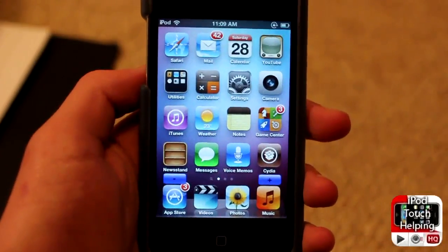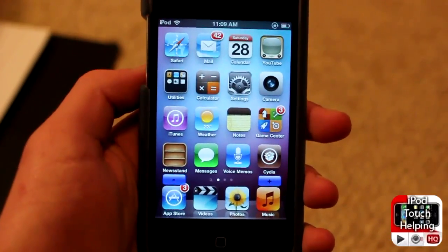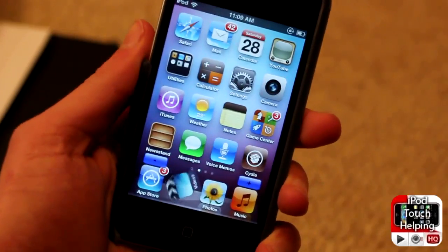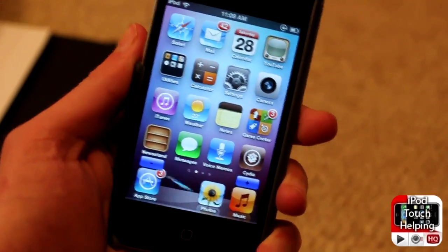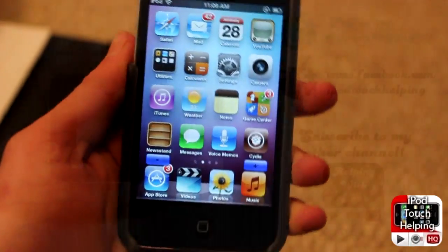Anyways guys, that's pretty much it for this video. This was iPod Touch Helping. Don't forget to rate, comment, and subscribe, and I'll catch you guys later. Peace.